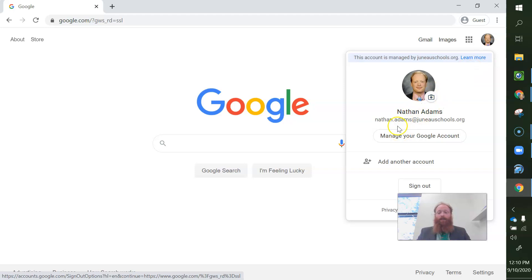Or actually, it's got this photo right here. So let's just do this. Let's just click on this camera.